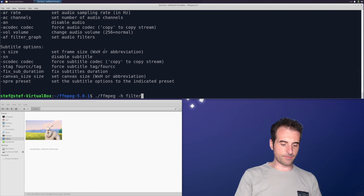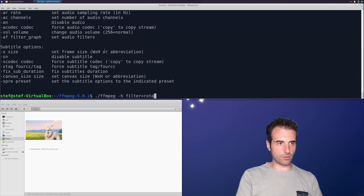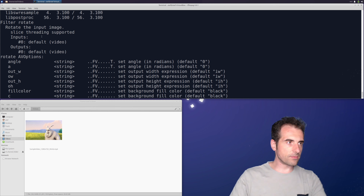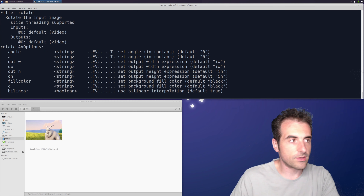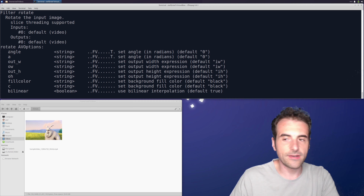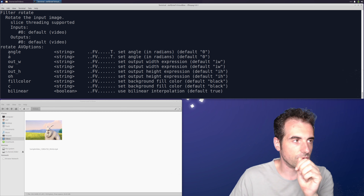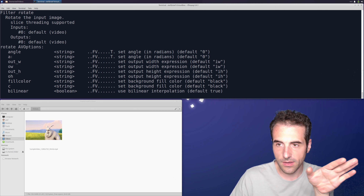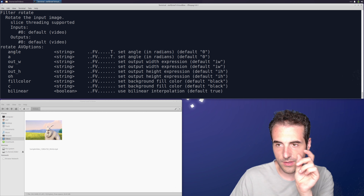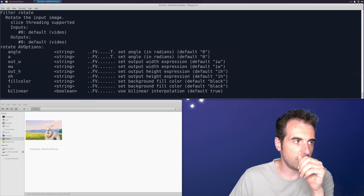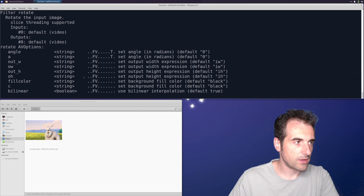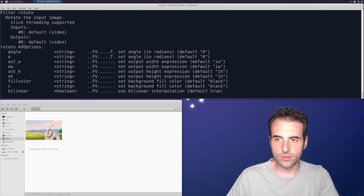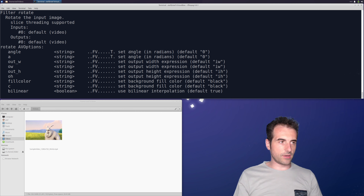For example, to inspect rotate, ffmpeg -h filter=rotate gives you a description of its inputs, outputs, and parameters. Parameters are shown in both long and short form — for instance, 'angle' and 'a' do the same thing. The long form is easier to read, the short form is easier to type, and you can interchange the two.